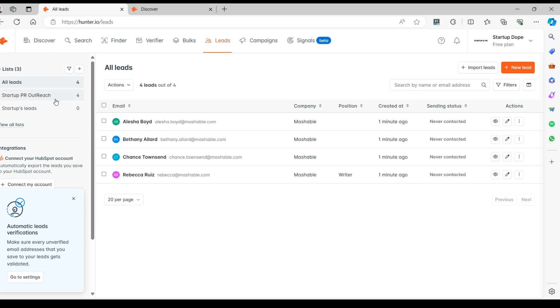You can find all the leads you save under the Lead section. Explore the different options available.